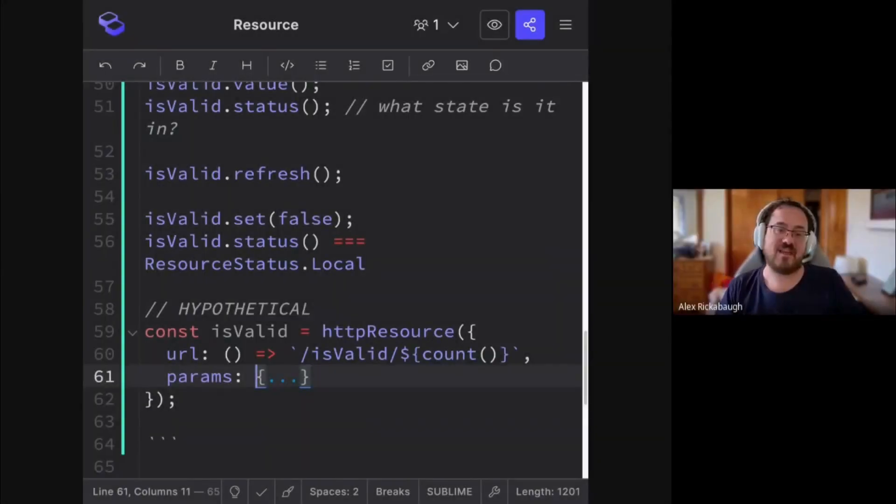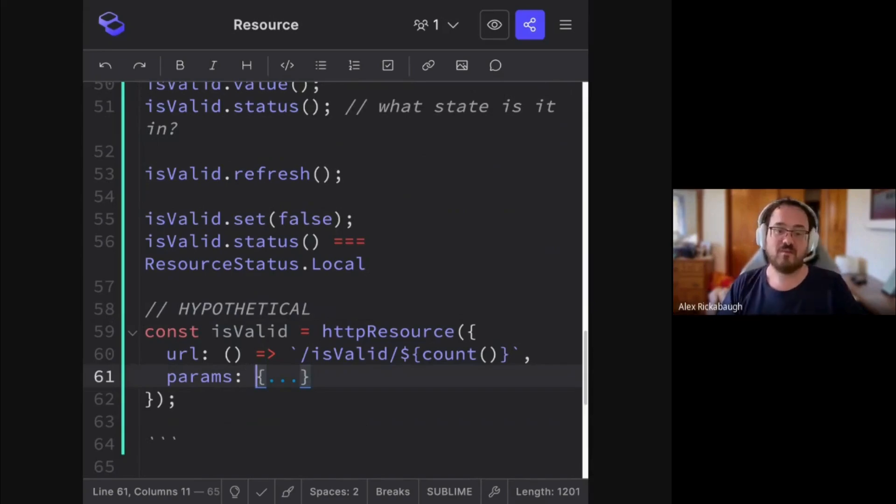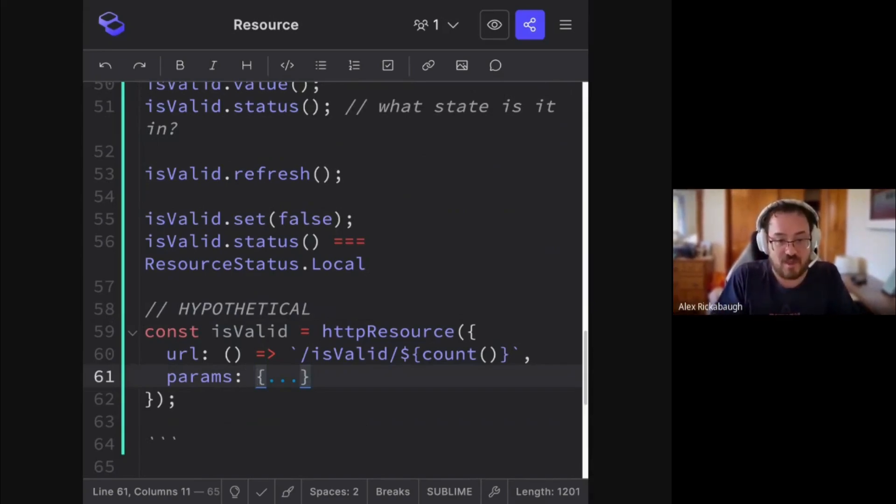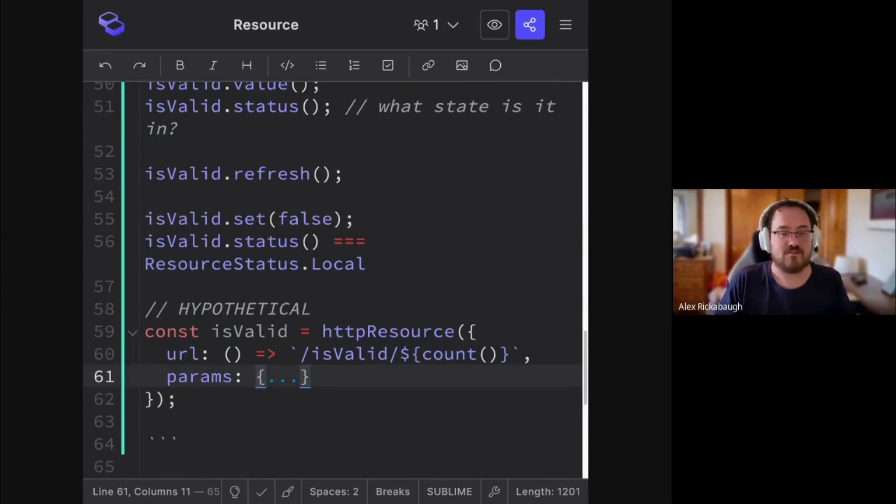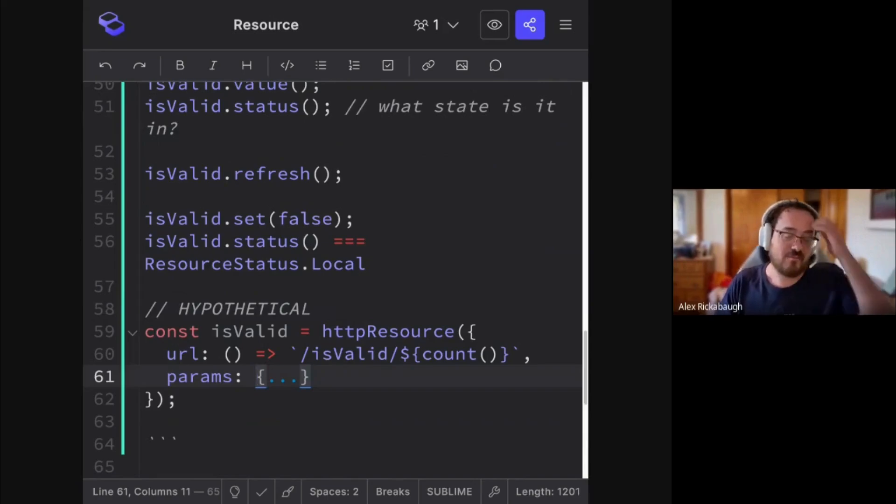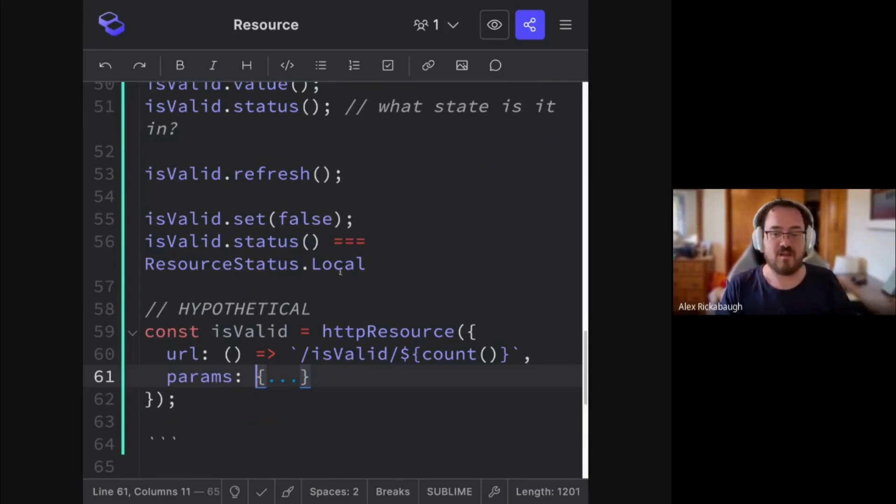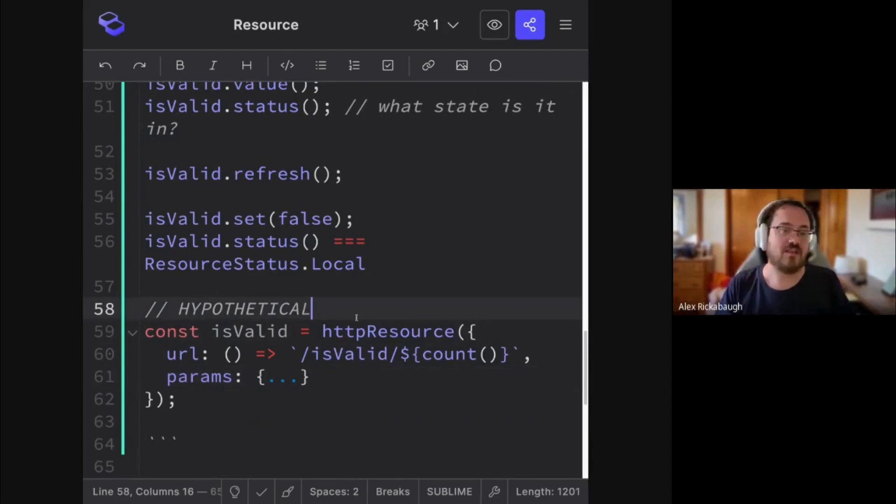This is the next step that we're thinking about. We have the core resource API, which wraps an asynchronous operation currently using the promise contract, but a higher level thing might be a resource that is based on HTTP client.